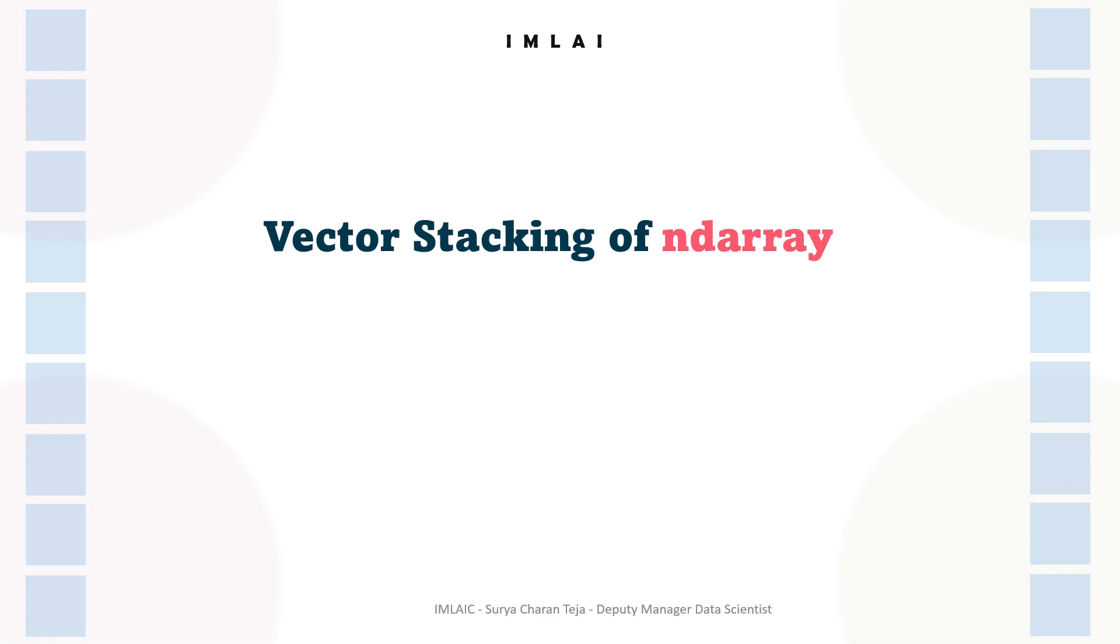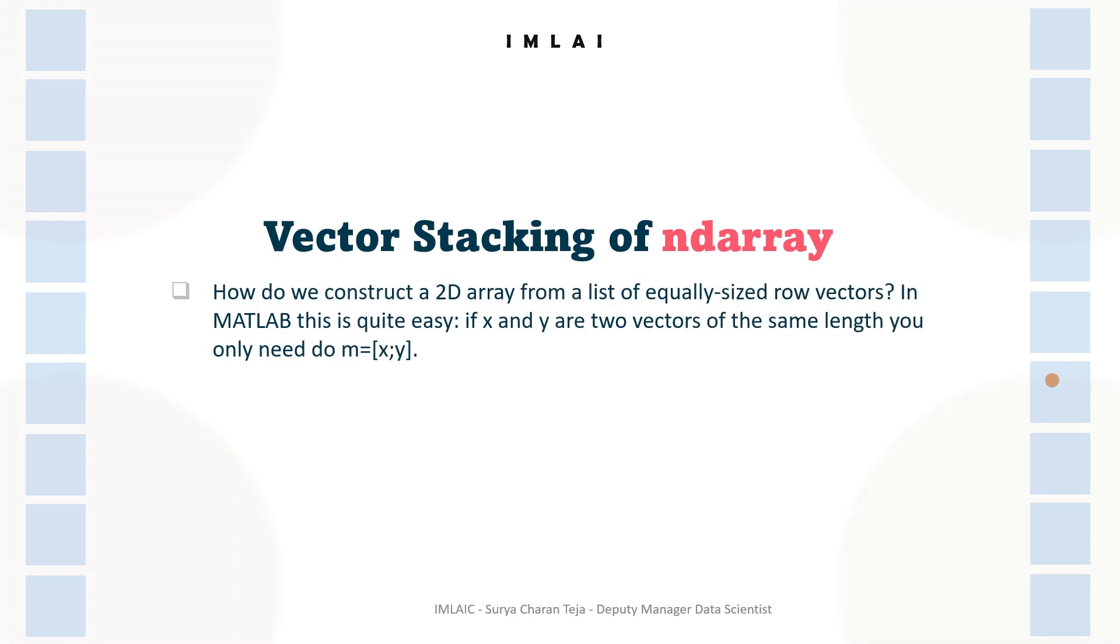How do we construct a 2D array from a list of equally sized row vectors? If it is in MATLAB, it's quite easy. You can just take x and y - these are two vectors of the same length.